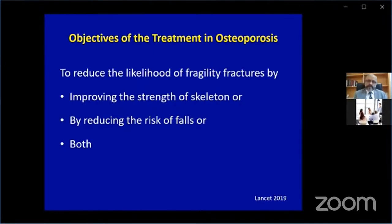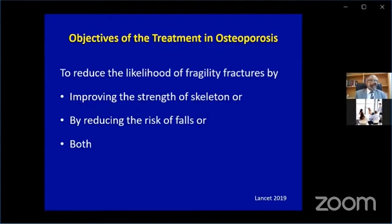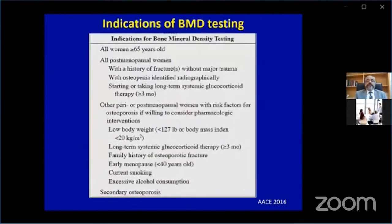How can you reduce fracture risk? By skeletal measures — improving the strength of the skeleton — but also by reducing the risk of falling. Don't forget the second part. We get so enamored by fancy medications and protocols that we forget that reducing fall risk is a very important way to reduce fracture risk. If you don't fall, you don't break a bone.